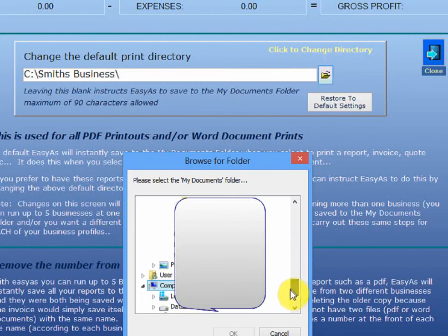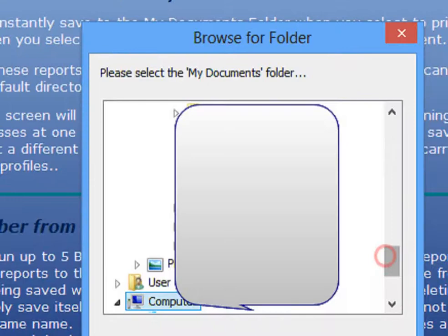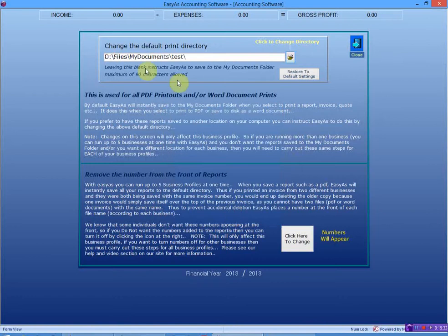That's how this computer is set up. And remember I had Test? I created one called Test. Where is it? Here. Click Test. Click OK. And see how it's gone over here? D files, My Documents, Test.